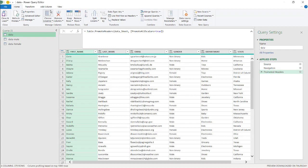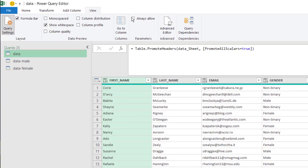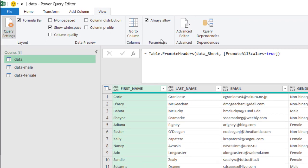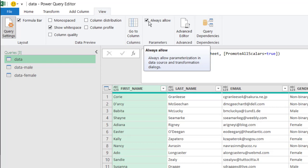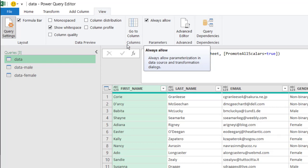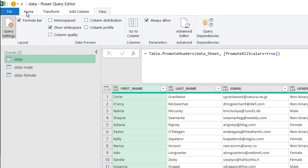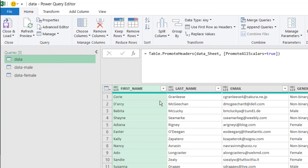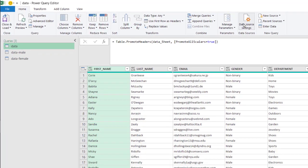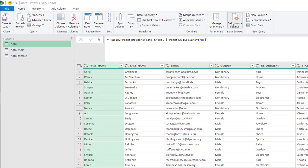To enable this, what we do is go under view and click always allow. We're going to always allow parameters. You can see if I hover over it, it will always allow the parameterization of a data source. And I can go back to home and go to data source settings. You can see that we have three queries, but they're all pointing to the same source. So I'll go ahead and change source.